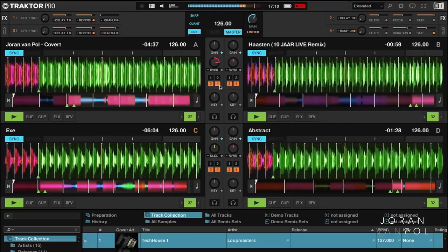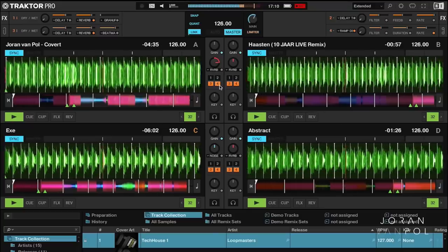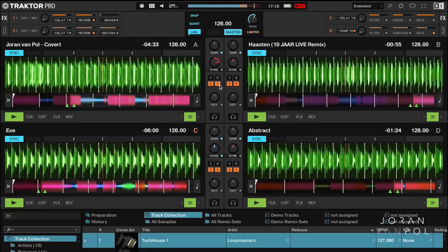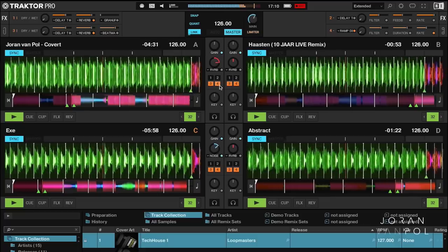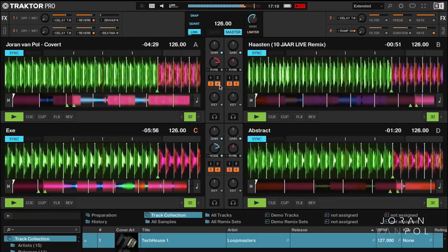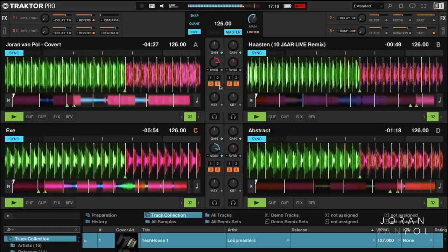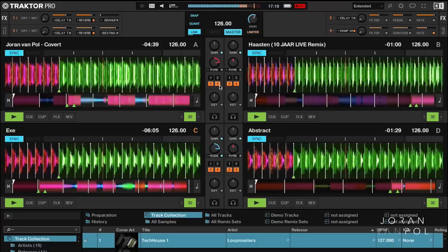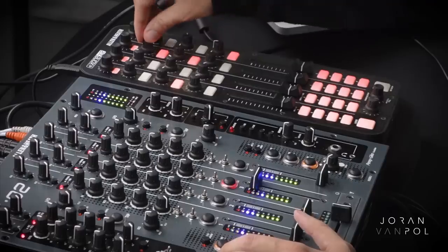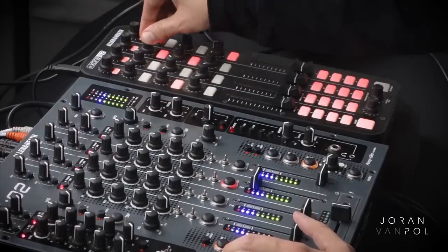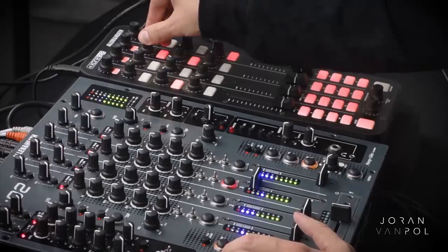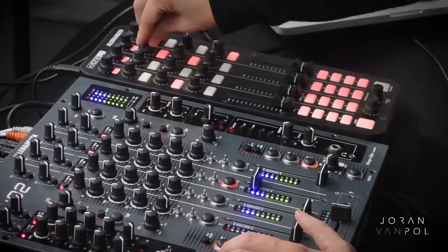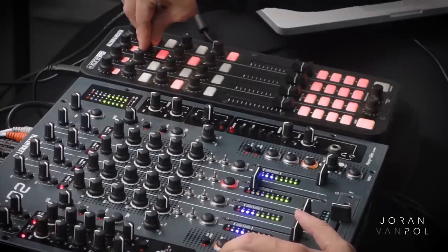Now let's try some of the others. This is the noise, which adds a filter and a noise sweep, which can be really nice for building up tracks as well. And then the fourth and final effect is the time gate, which also works with low pass.